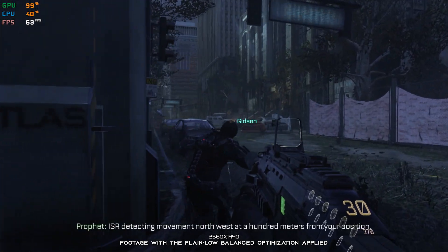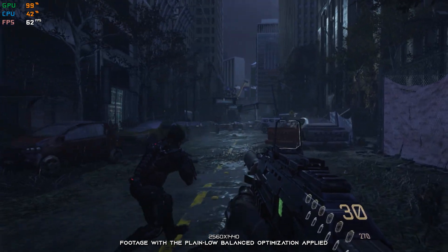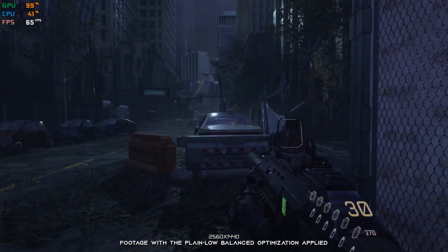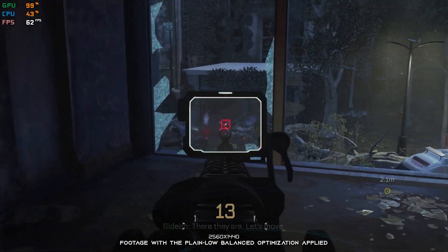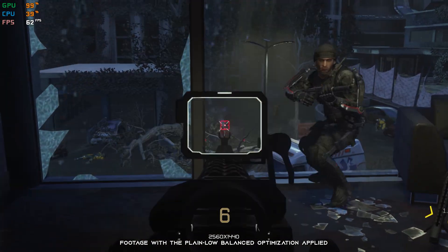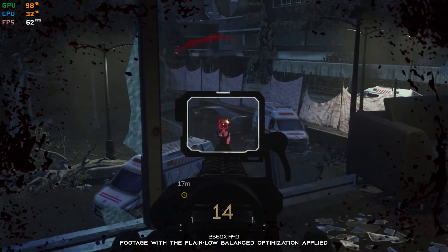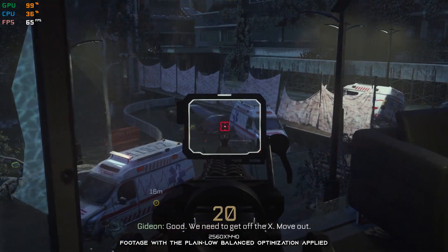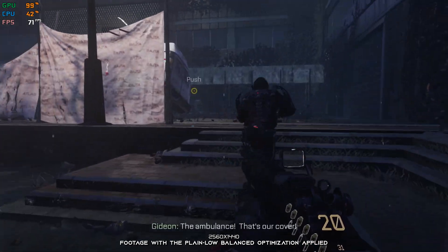ISR detecting movement northwest at a hundred meters from your position. We'll keep our heads on a swivel. Hands out! Enemies! Biometric treatment still at the hospital. Good. We need to get off the X. Move out. We've got no cover on this street, boss. The ambulance — that's our cover!